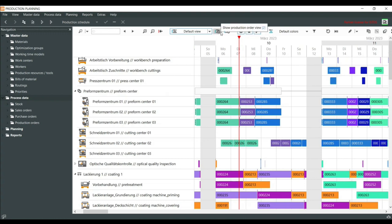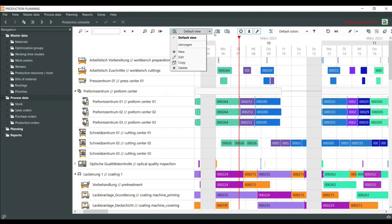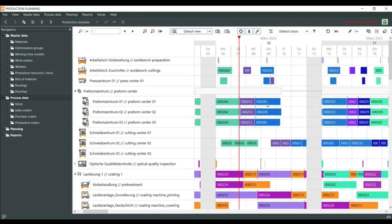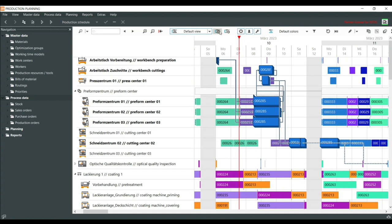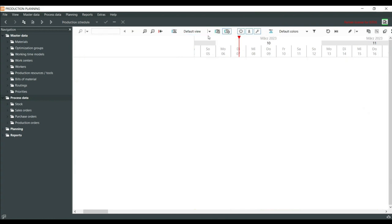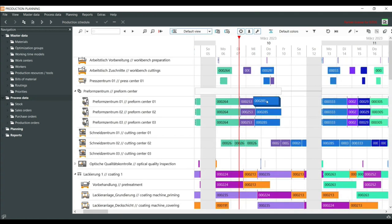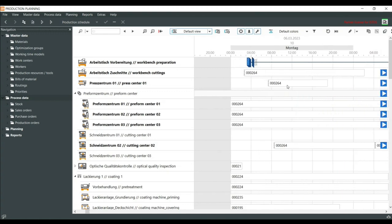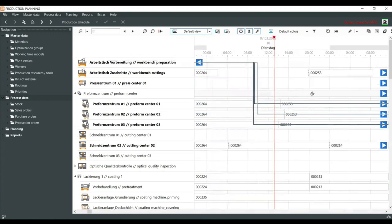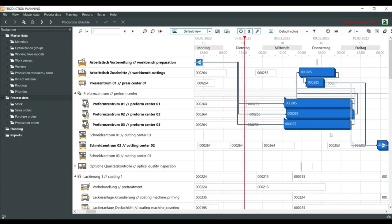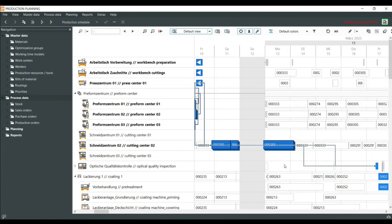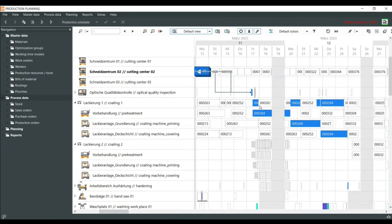I can also switch to the production order view, but then I need to choose a production order. If I go back to the default view and click a production order, I can show the production order view. We have here the network of the production order — it starts at the workbench preparation, and I can follow the lines. This is the routing. I see the next operations, there is an overlapping, and it goes to the cutting center, which is split into two parts, finalizing at the coating.